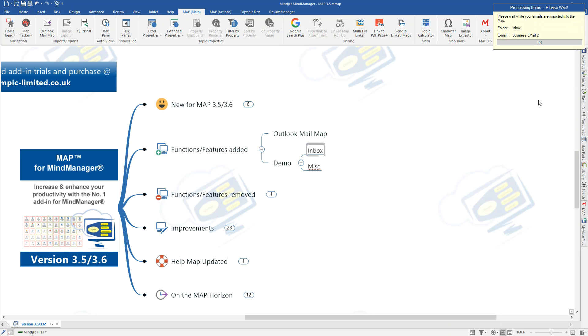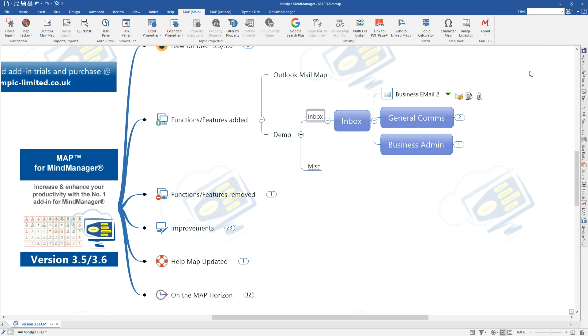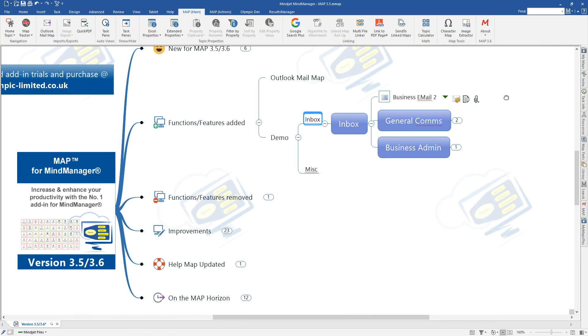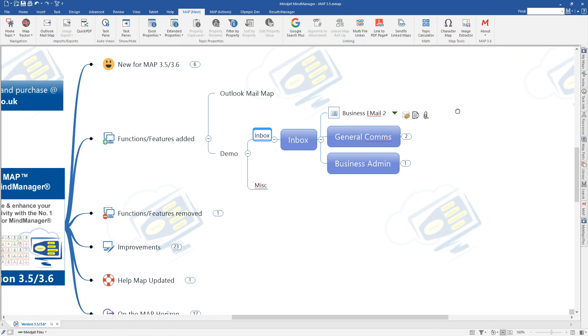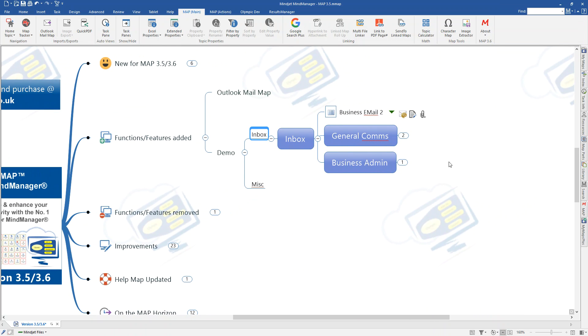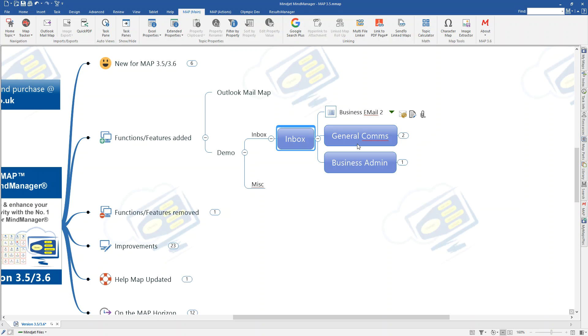I click Import. It then goes off. It calculates how many mails are and then goes through a process of showing you that progress take place and then it puts the results back into the map as a subtopic of the topic that you had selected. You can see here this was the inbox. I only had one mail inside that inbox and also two folders.